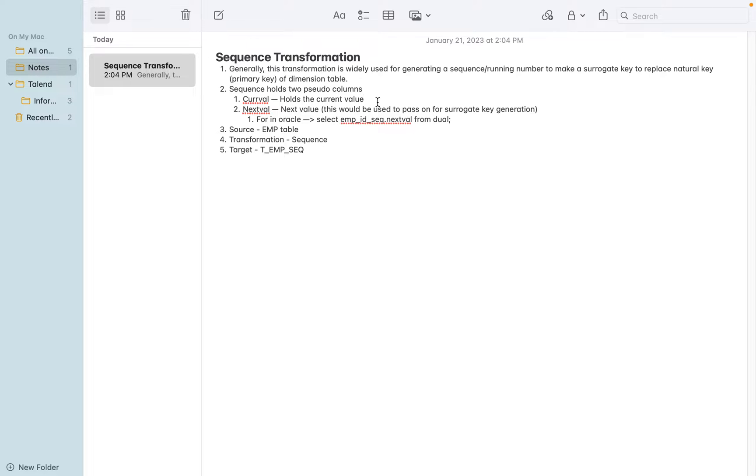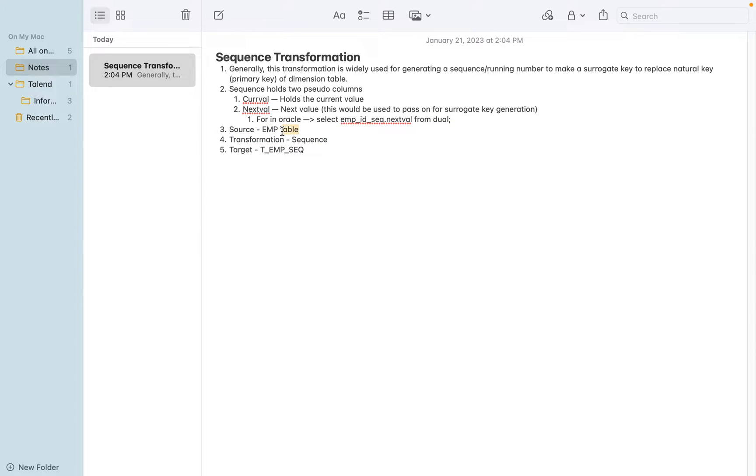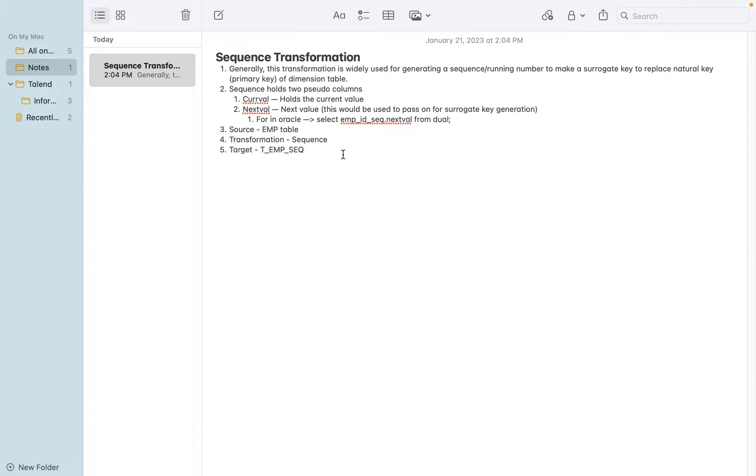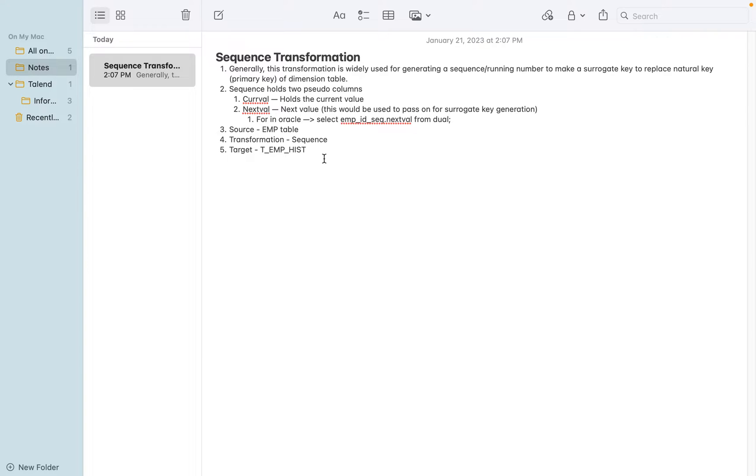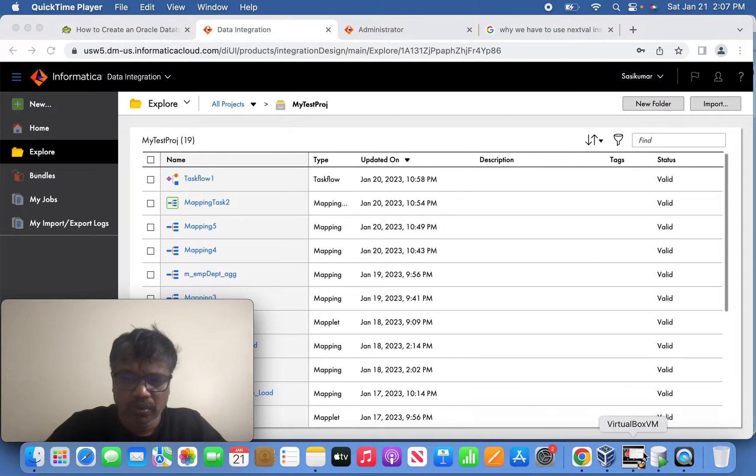In today's session, I'm going to bring three strategies: bringing the EMP table as a source, introducing the sequence for generation of the CURRVAL and NEXTVAL, and the next value you are going to pass it to the output port for the target table. In the target table I'm going to use TMP_HISTORY. In the first scenario, I'm going to show EMP_HISTORY - when we run multiple sessions, how it's generating and maintaining the history.